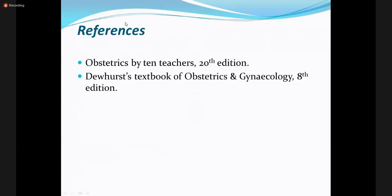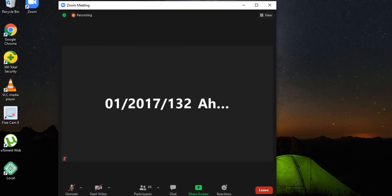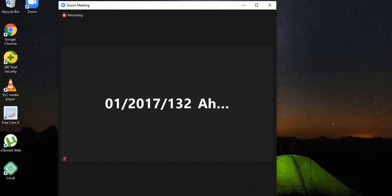These are the references for the lecture. If you have any questions, you can ask them now, otherwise we will finish the lecture.